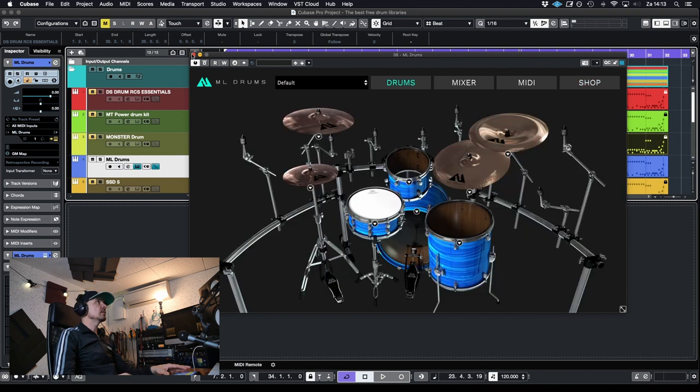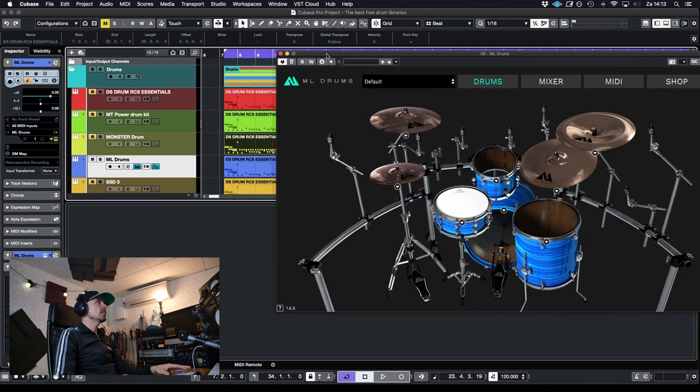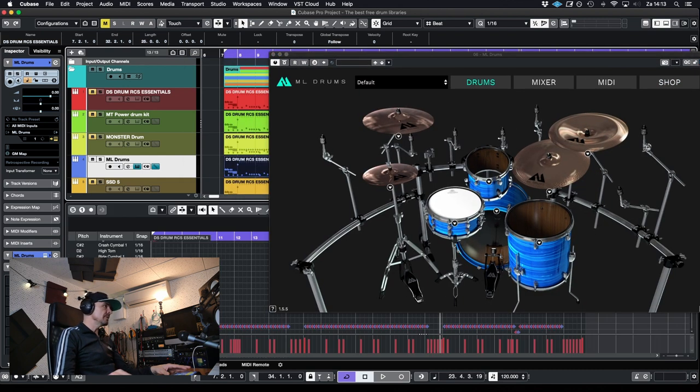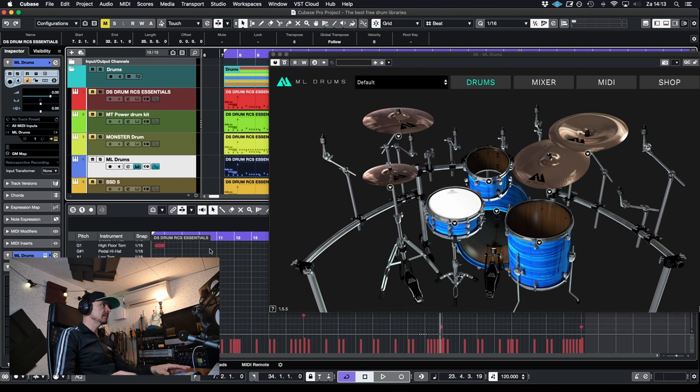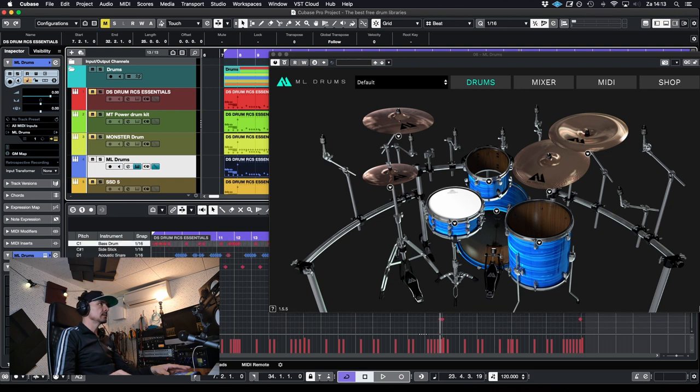Let's dive into the samples to see how realistic sounding this thing is.